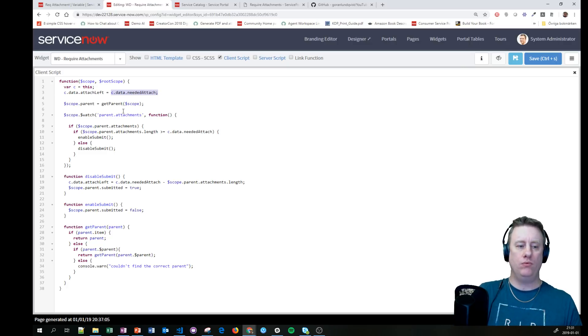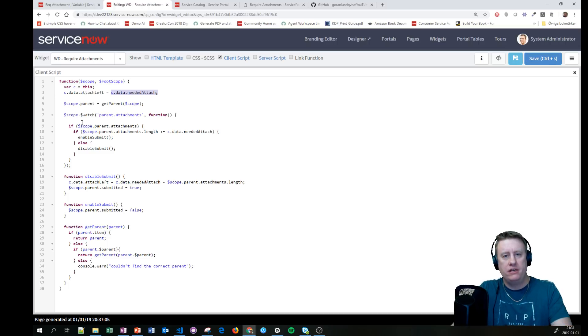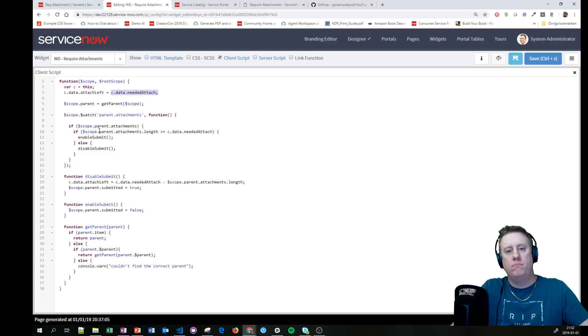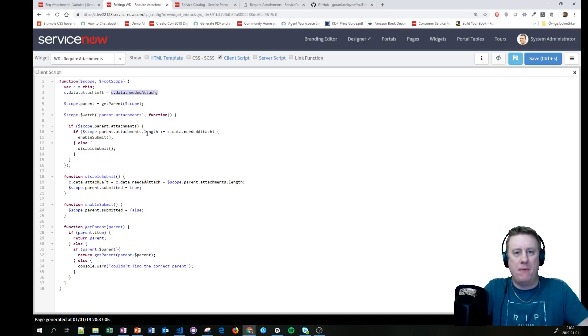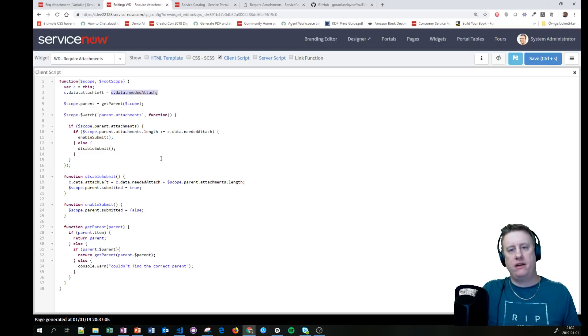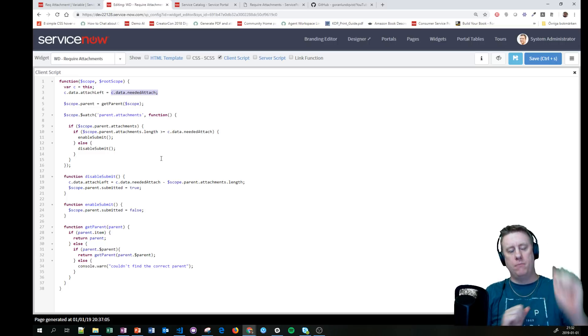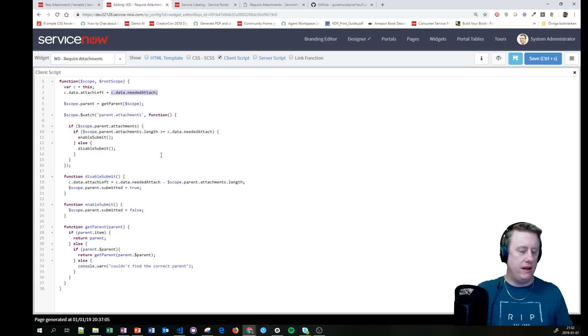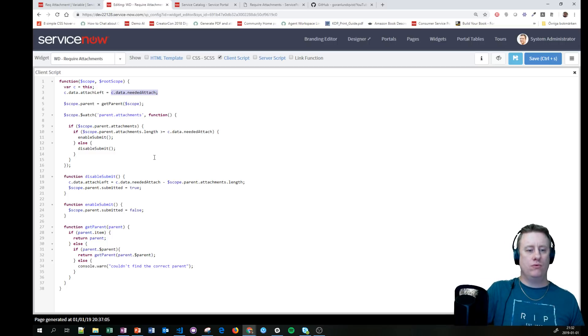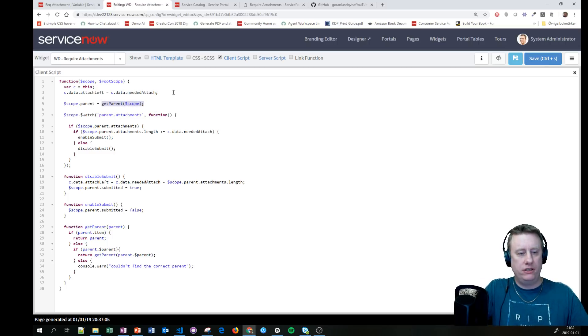Then we need to get the parent scope because this is an embedded widget. My scope is not the place where that data would end up. So we need to actually find the scope that is above, and there are a lot of layers. So what we have done is have a function where we put in our current scope.